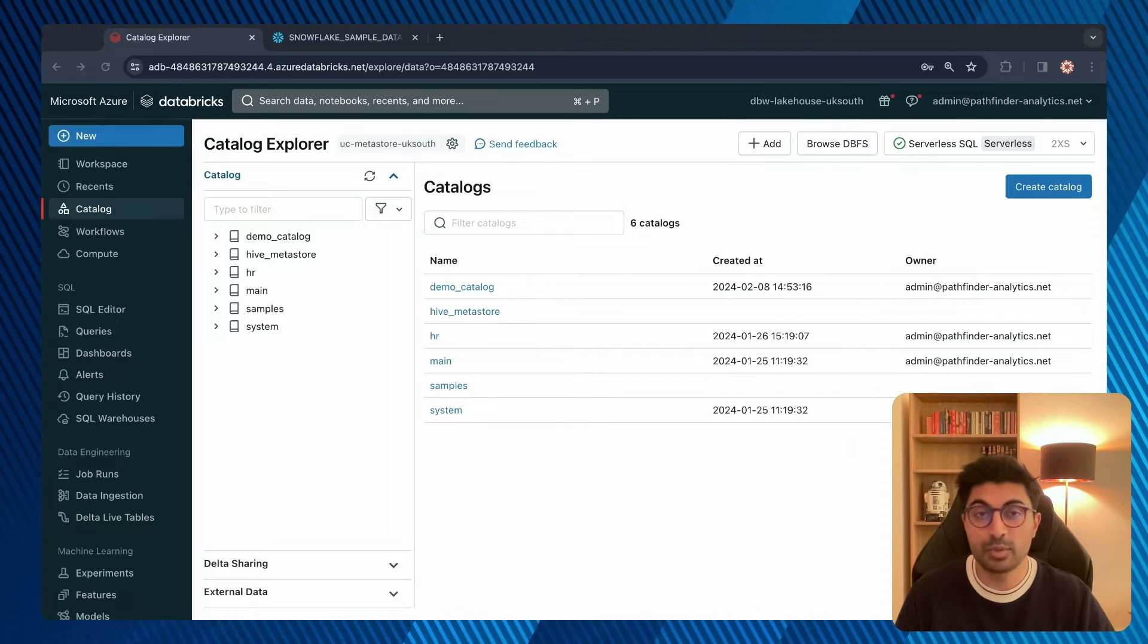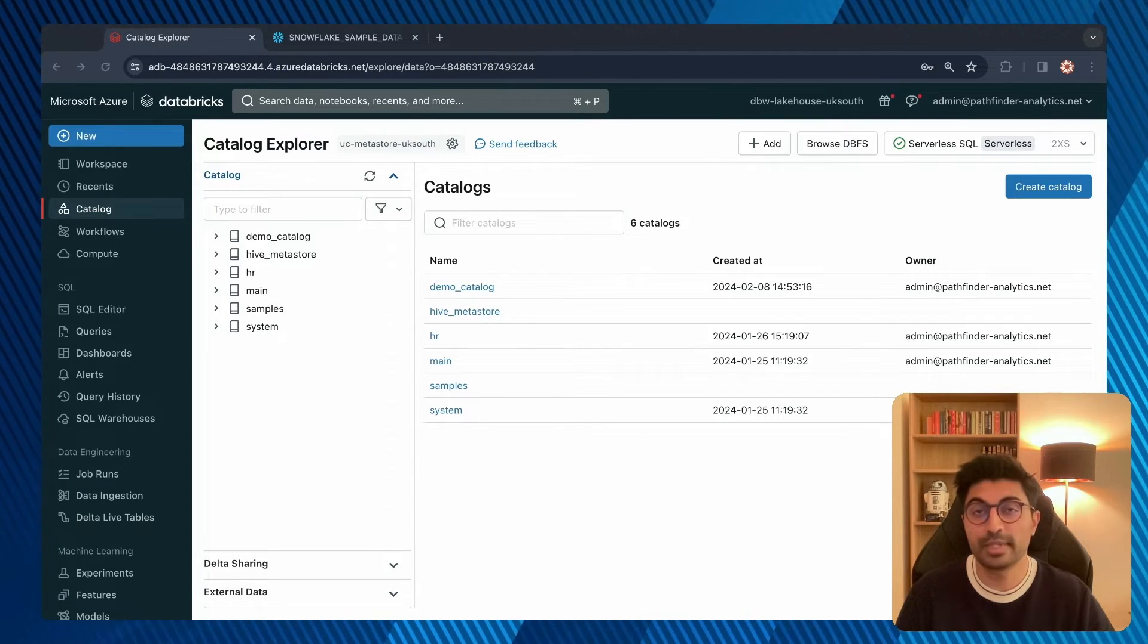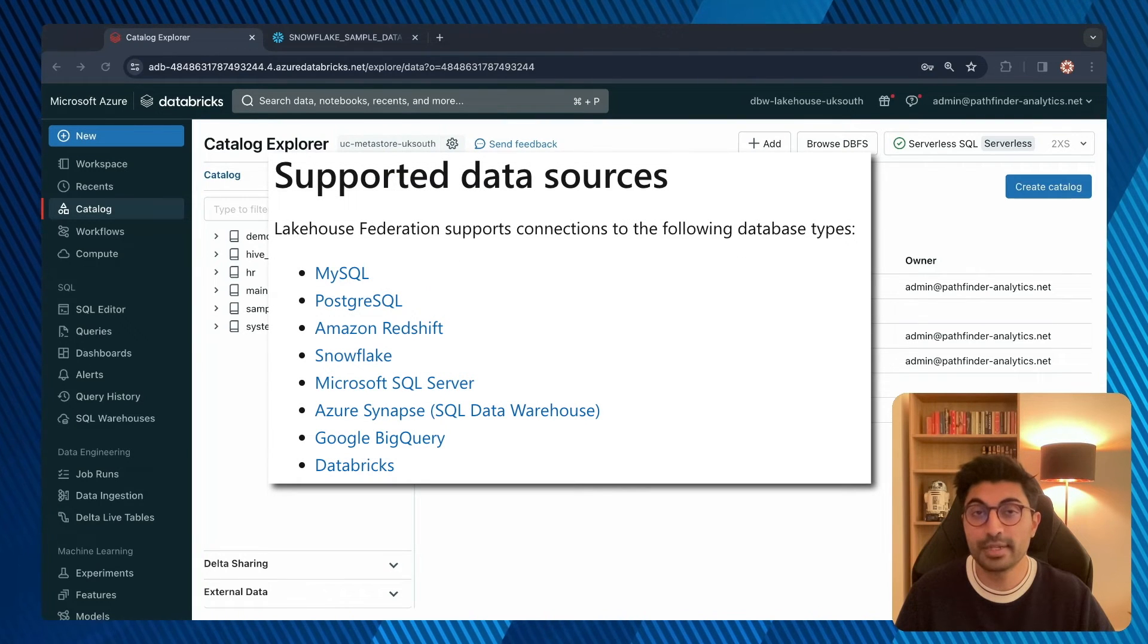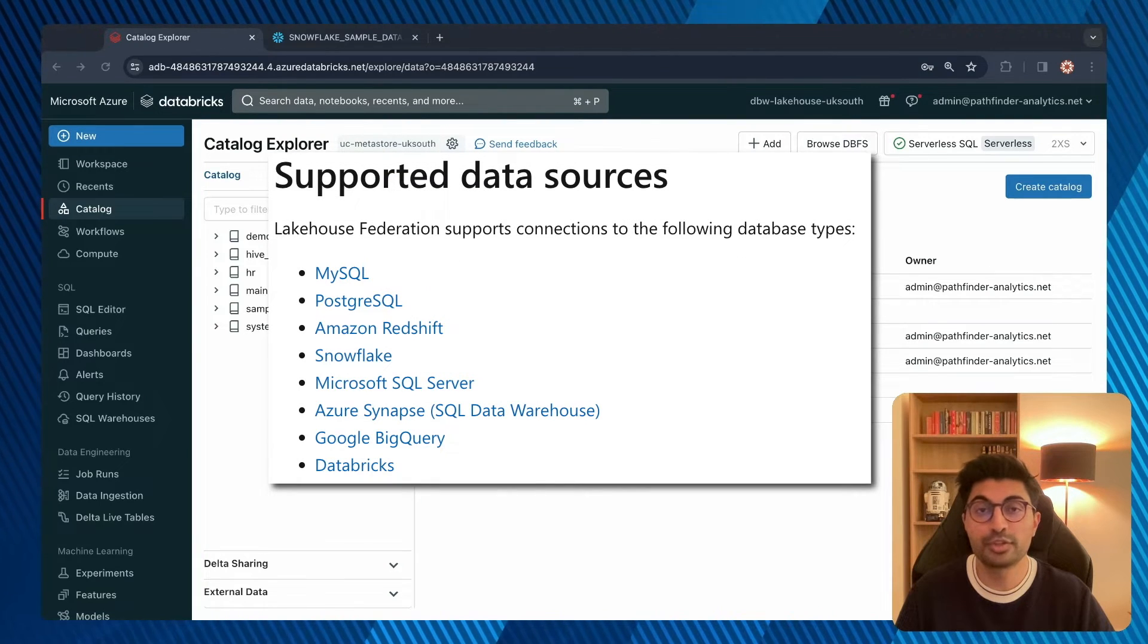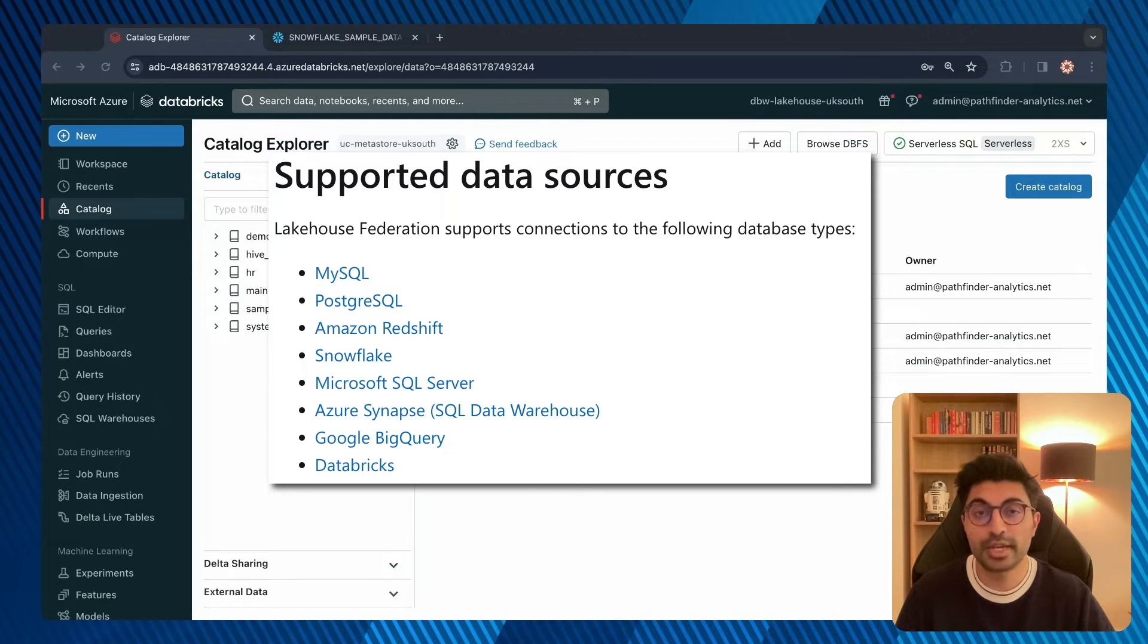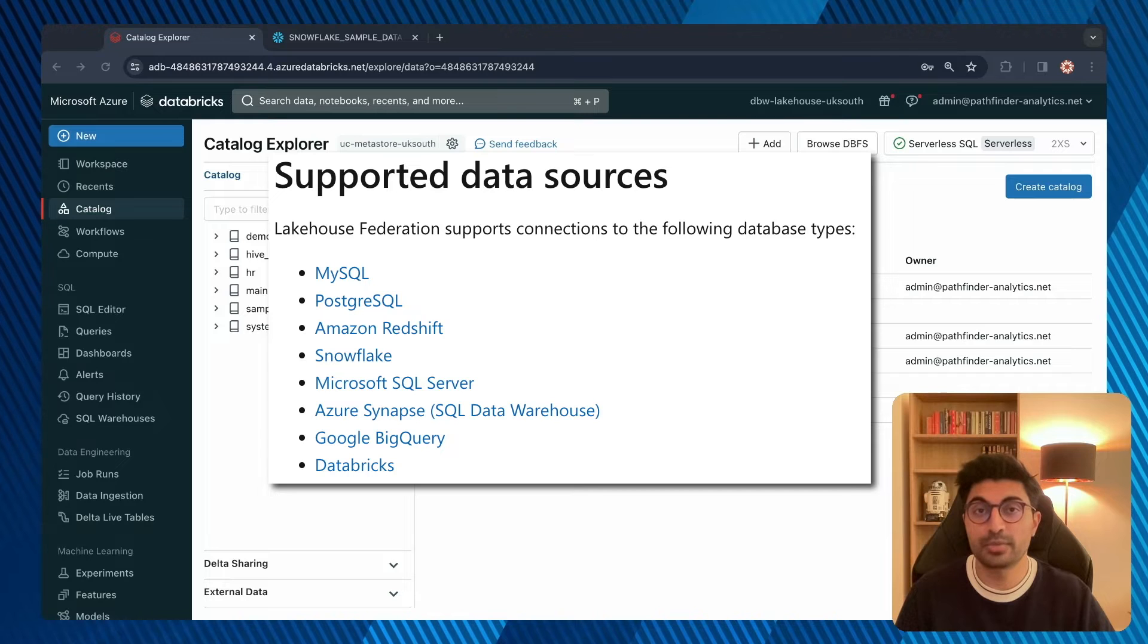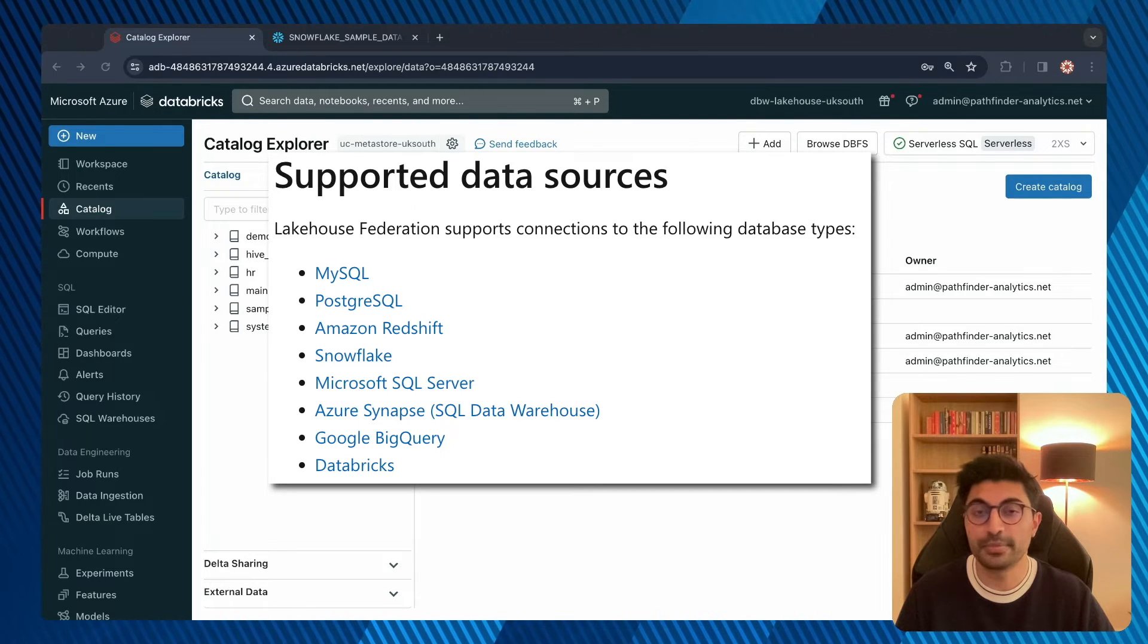At the time of recording, Lakehouse Federation supports connections to the following database types: MySQL, PostgreSQL, Amazon Redshift, Snowflake, Microsoft SQL Server, Azure Synapse, Google BigQuery, and other Databricks workspaces outside of your Unity Catalog Metastore.